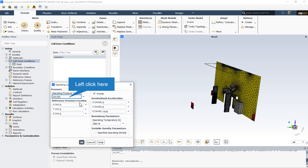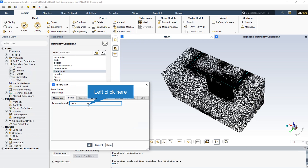Also, the operating pressure in the operating condition section is equal to the atmospheric pressure. The air curtain velocity and temperature can be displayed in the velocity inlet section of the linear inlet.